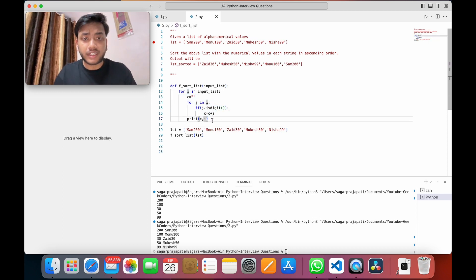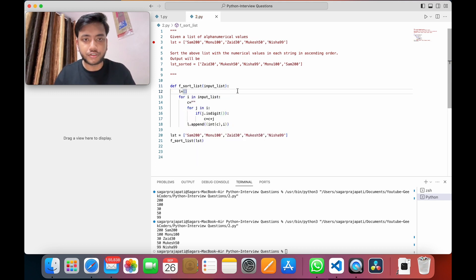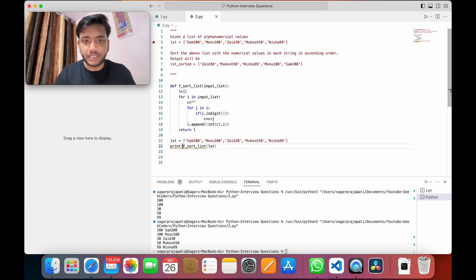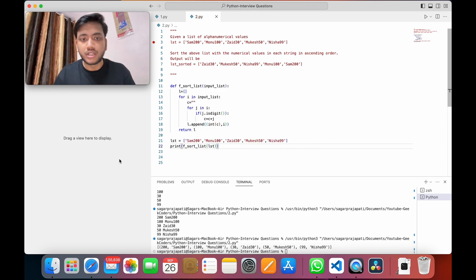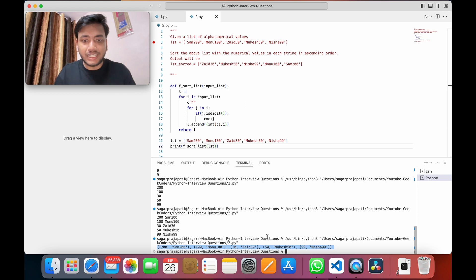Now I need to convert this to integer format and append these things into a new list. I'll use `l.append` and create one list. Since we are appending, I'll write `return l` and print the return value. You can see the list will look like tuples of number and string: 200 Sam, 100 Mono, 30, and so on. We need to sort on the zero index.